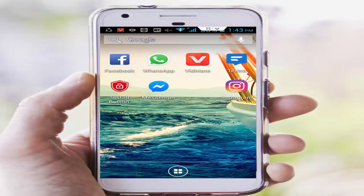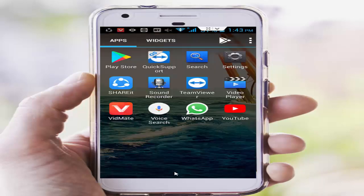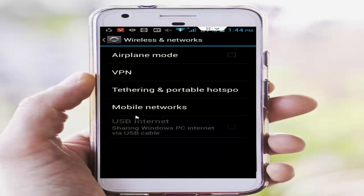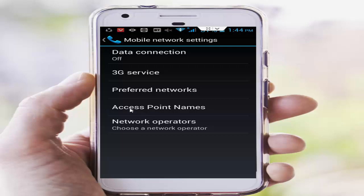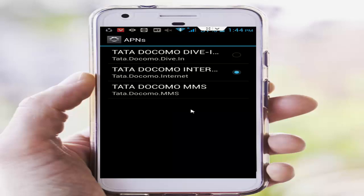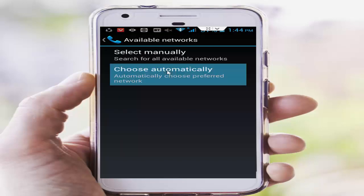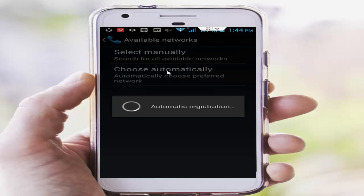Step number one: go to phone settings, go to More, then tap on Mobile Networks. First, tap on Access Point Names and select your network. Go back, next tap on Network Operators, tap on Choose Automatically, and wait for it to complete.